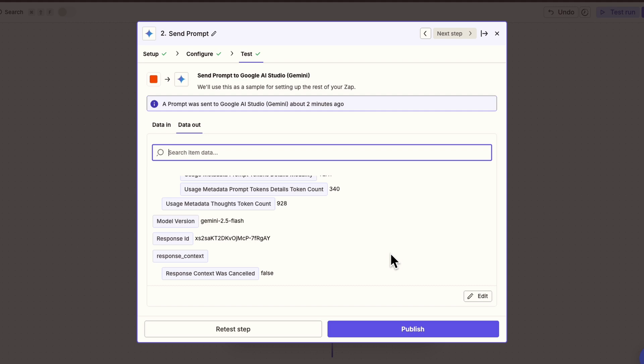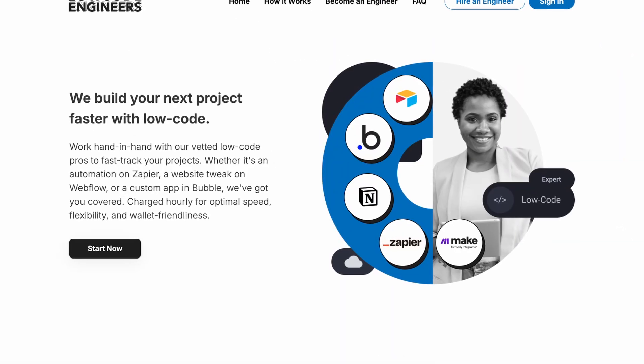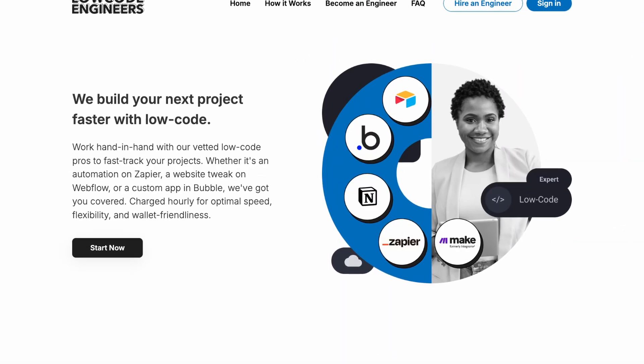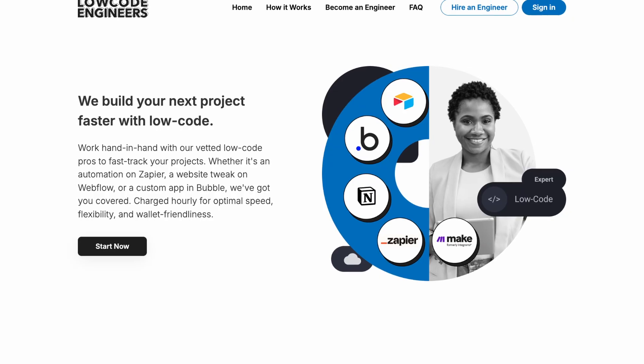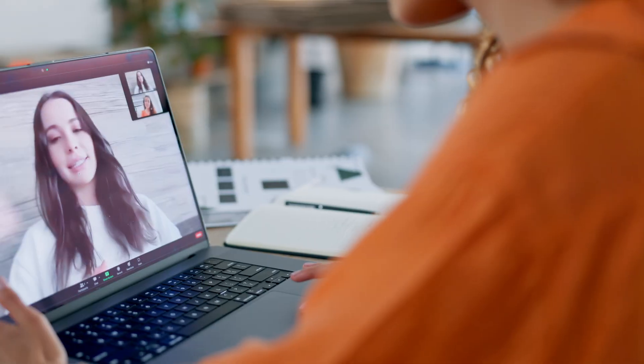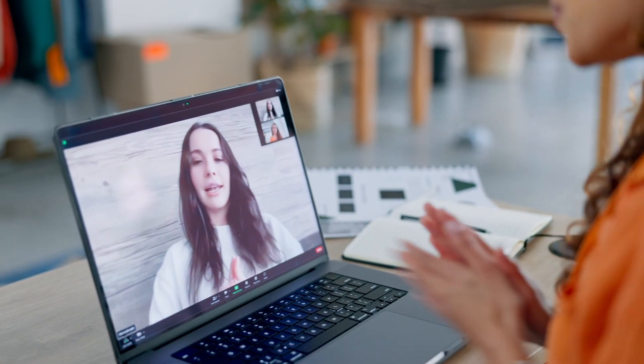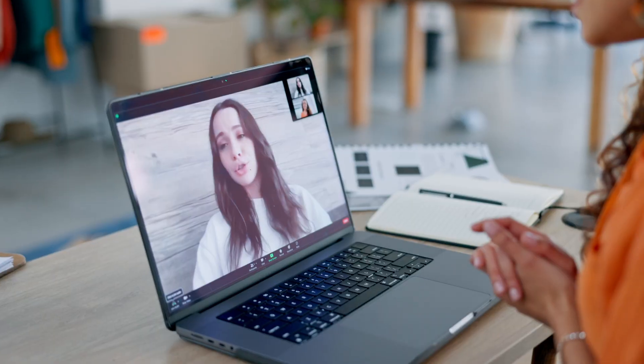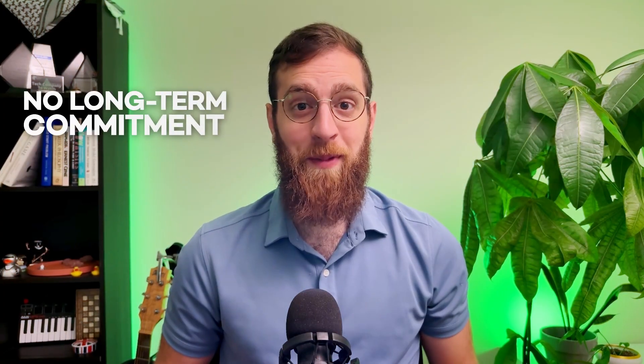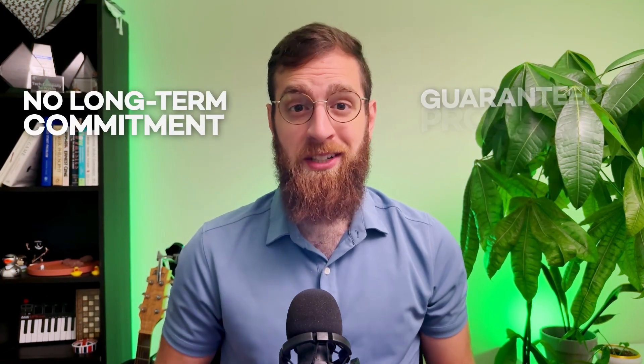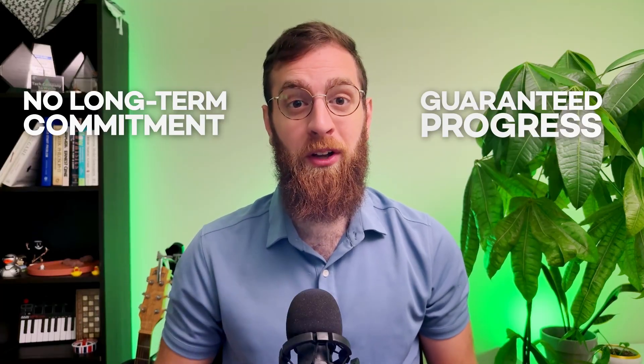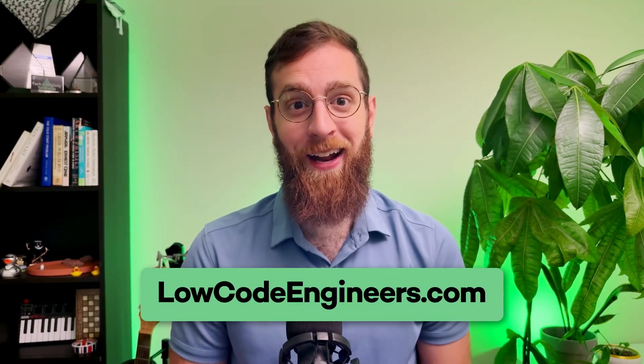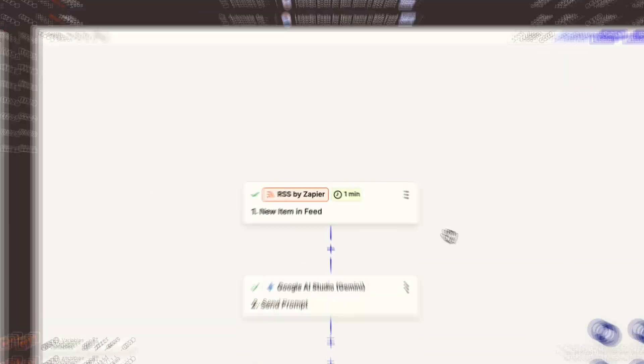Next, we need to send this LinkedIn post somewhere we can actually use it. Need help setting up AI automations or other low-code workflows? Reach out to low-code engineers for expert support on a convenient hourly basis. Our handpicked engineers will help you with Gemini, Zapier, Notion, Airtable, or any other app you're working with. There's no long-term commitment. Just book as much time as you need for your project and learn while you build with a low-code expert. Go to lowcodeengineers.com today to get started.